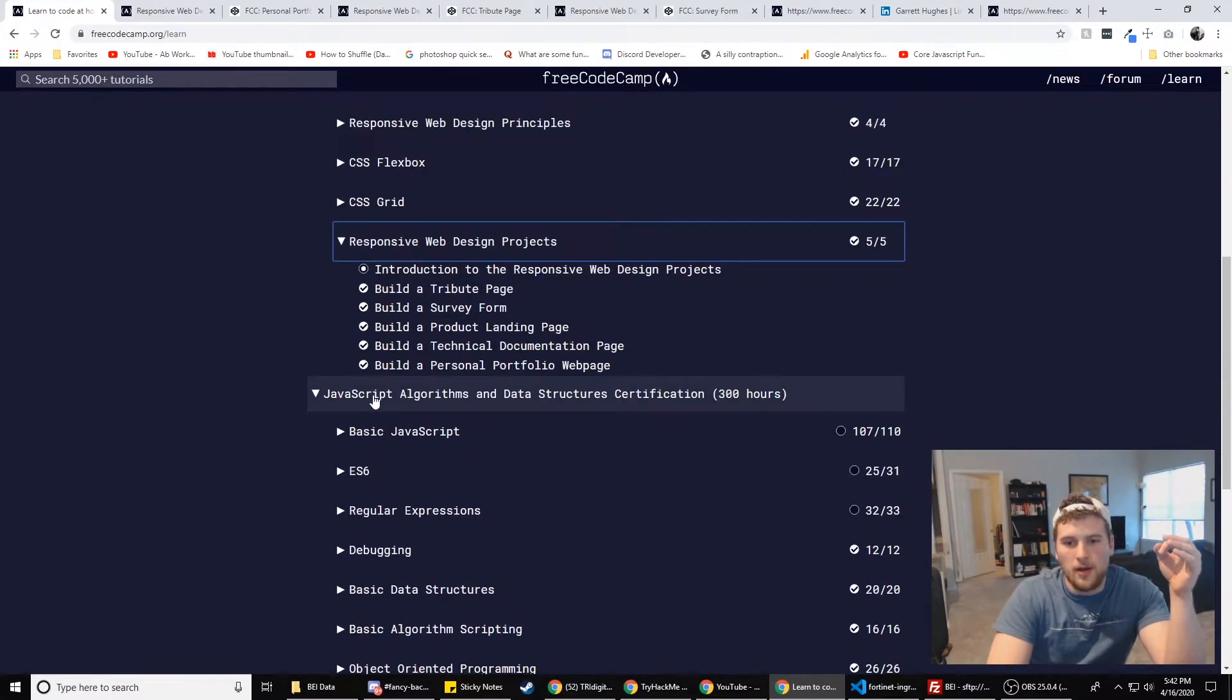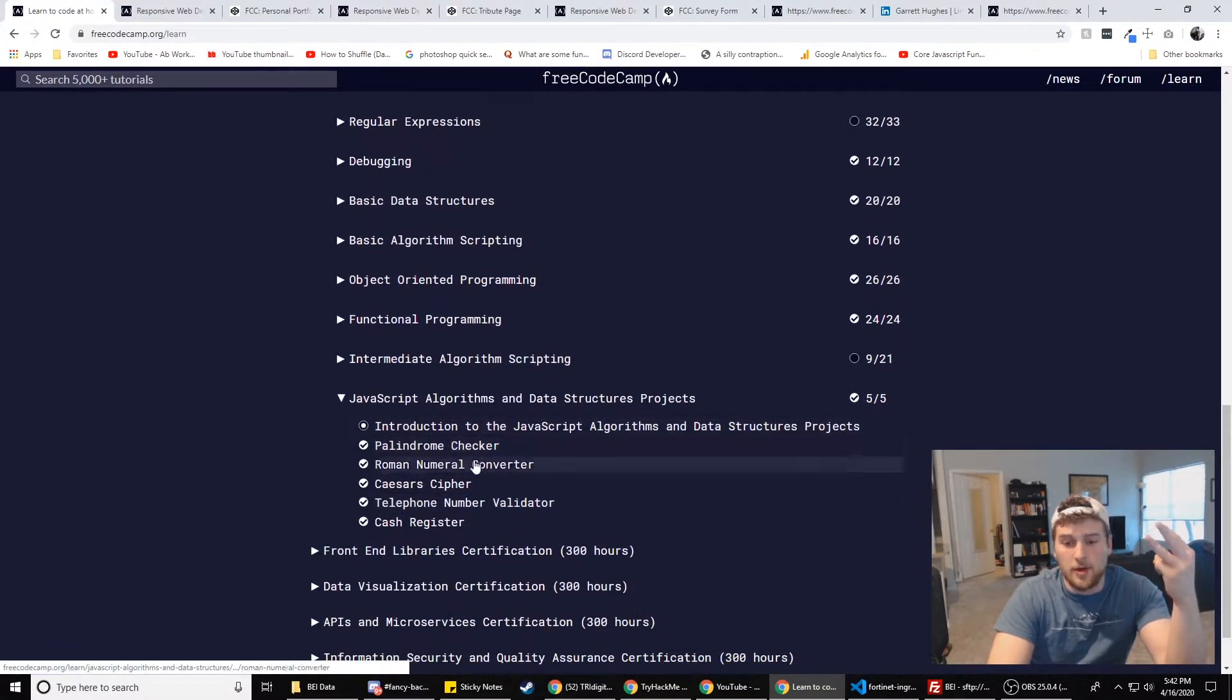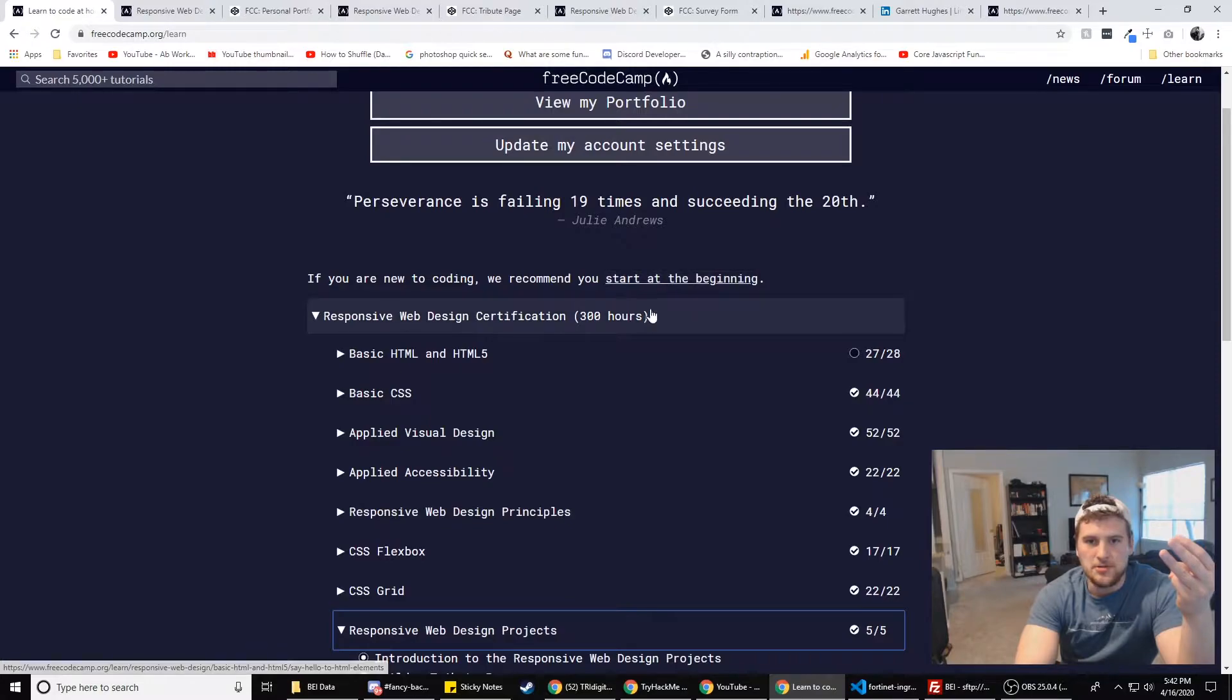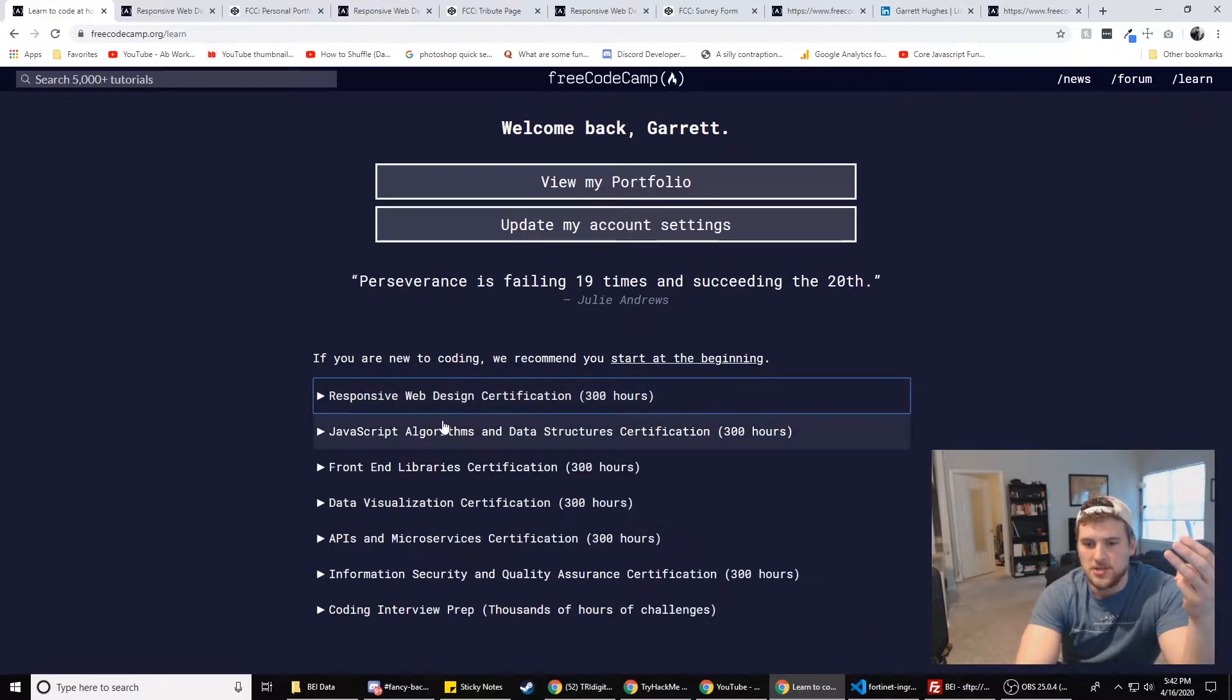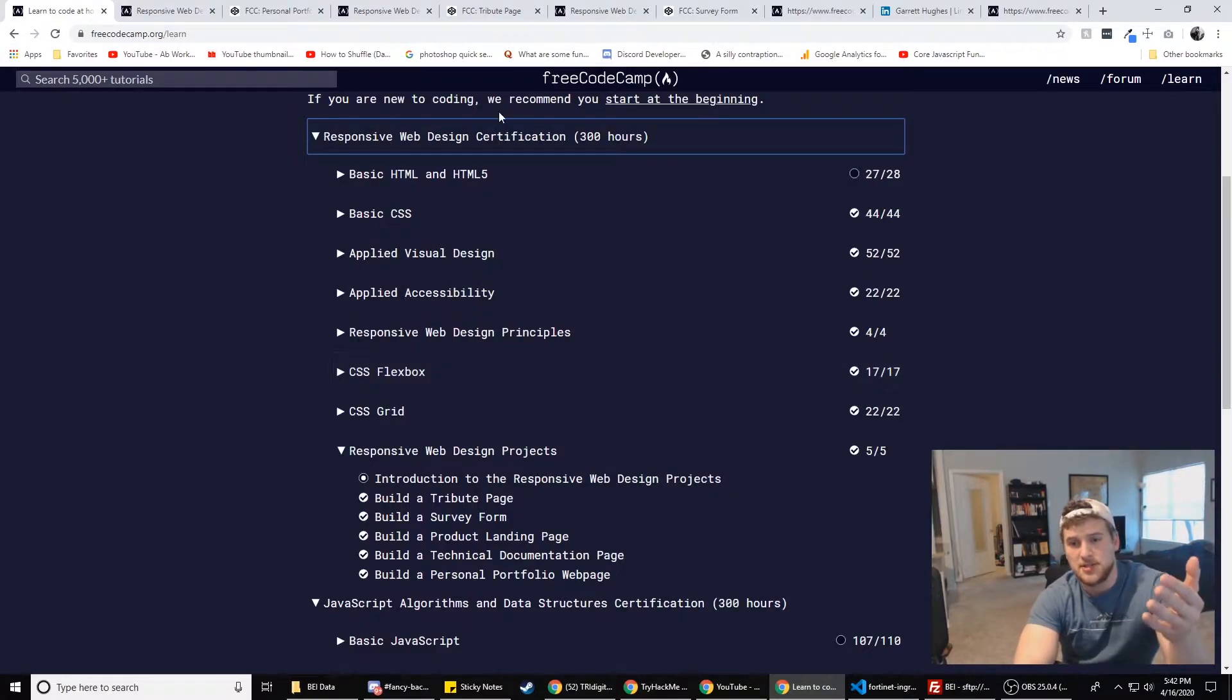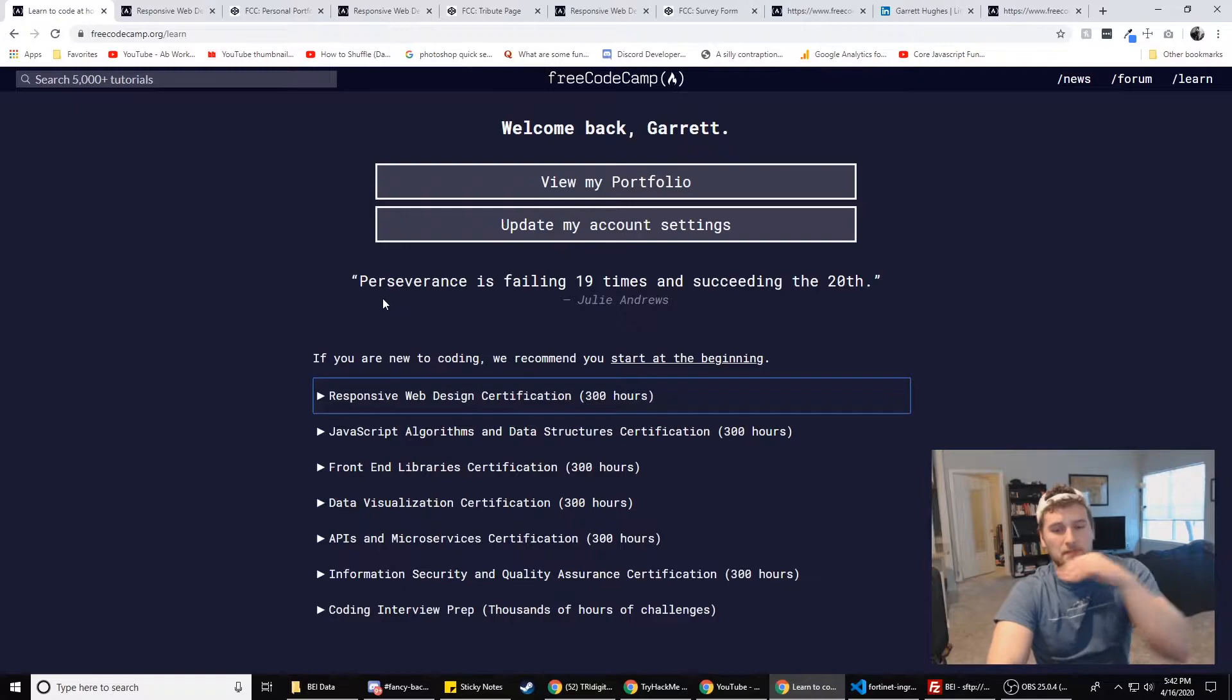So we're applying for jobs. Now we've got our resume, we've got our portfolio, we've got our projects and we've got our projects put on GitHub. So we're doing pretty good so far. That will probably take you a month, maybe two, depending on how much time you're putting into this. These things say they're 300 hours. They're not really 300 hours. You can probably finish this depending on how much time you put into it again, anywhere from two weeks to two months. And then probably the same with JavaScript algorithms and data structures. And that's for somebody who's just starting out.